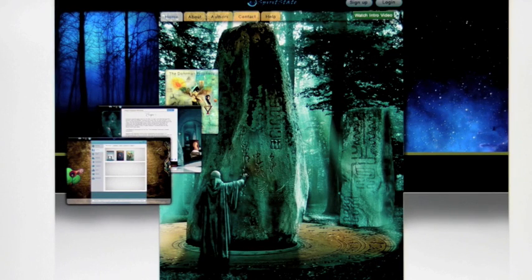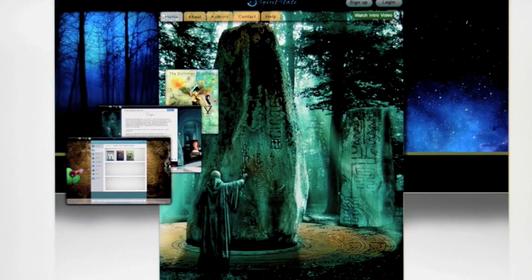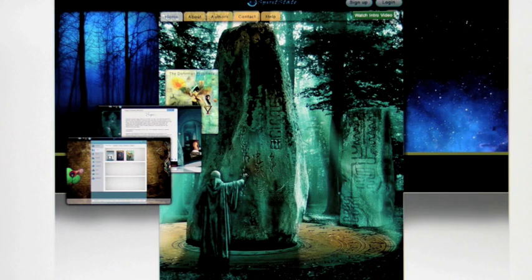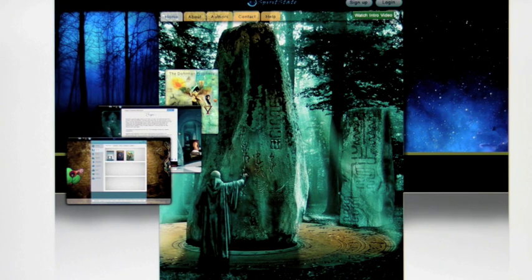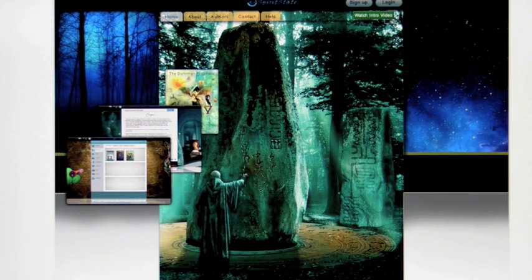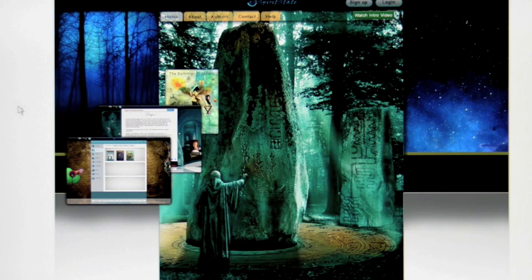This is Mark. I'm going to give you a guided tour of the SpiritState.com website and webbook platform. There are really two parts to the site. One is the front door, sort of the facade, which this is.